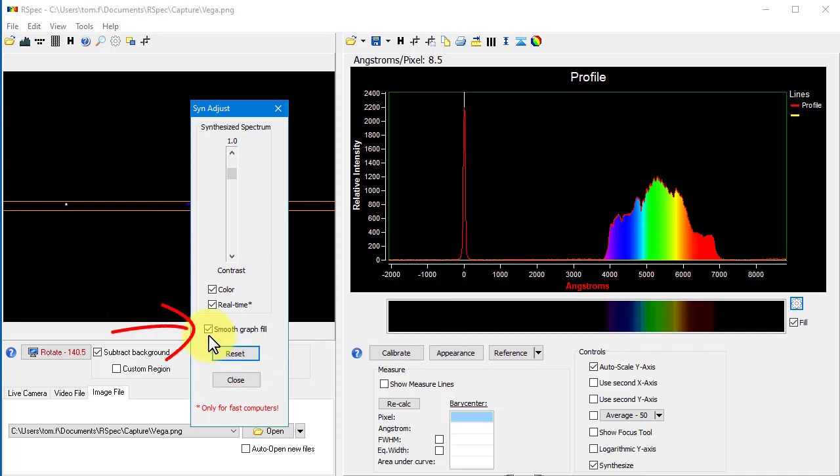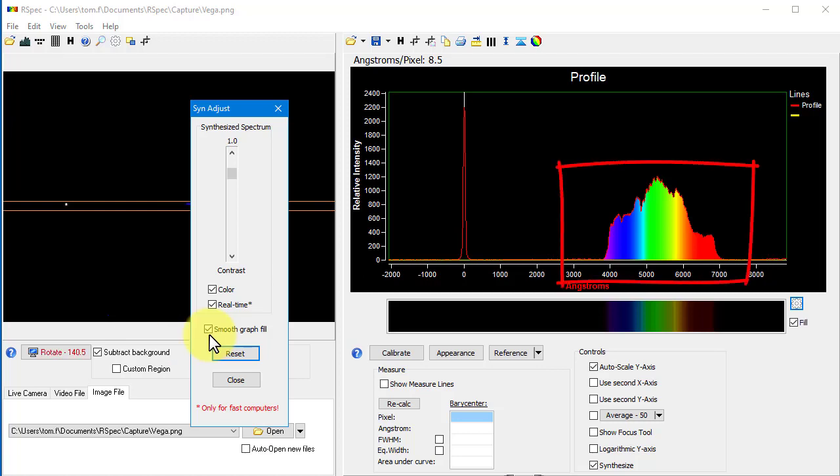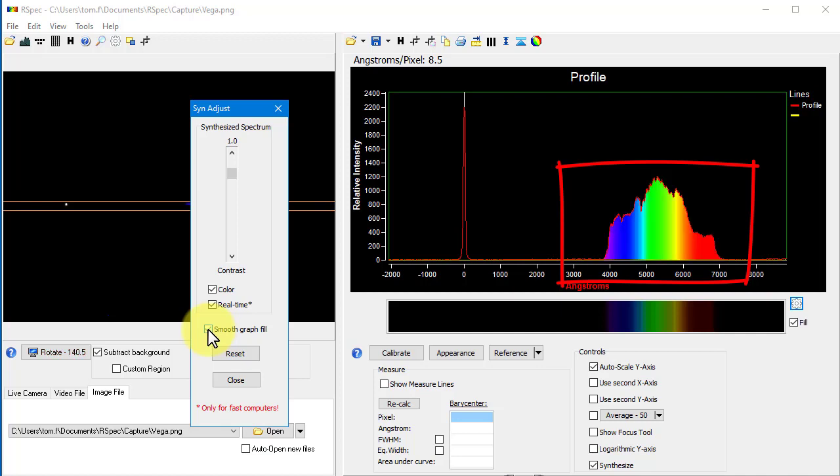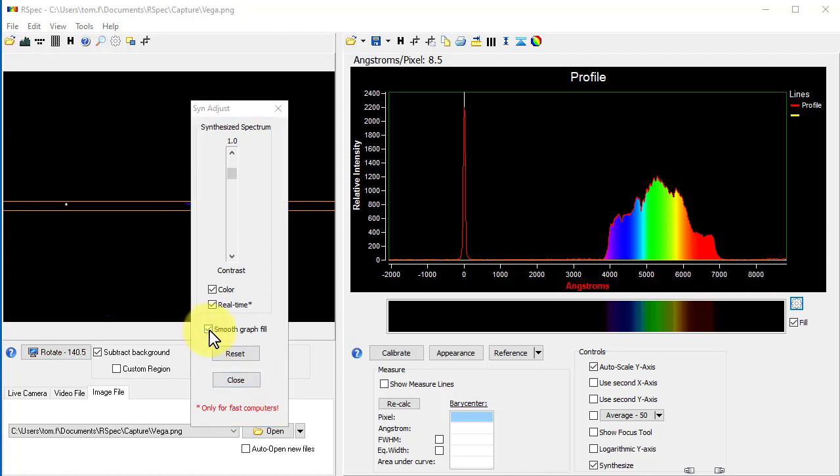It's checked by default, and the spectrum color fill is uniform when it's checked. When I turn this off, the color goes back to the old style, where the intensity of the color fill is affected by the features in the graph. Personally, I think the old one looks drab and dingy when compared to the new one. Whichever one you use is, of course, totally up to you.